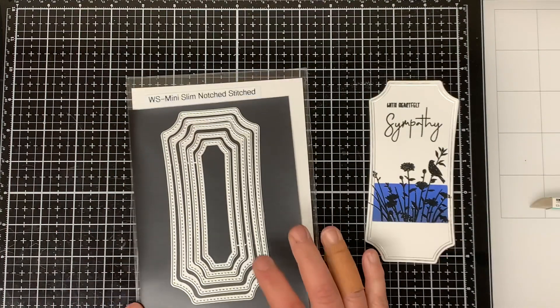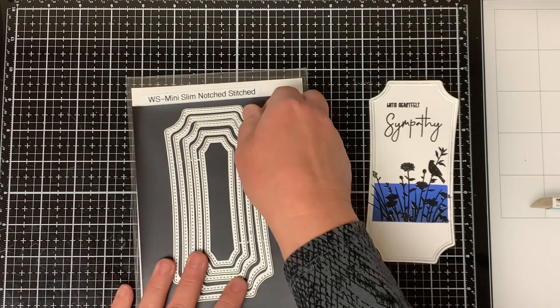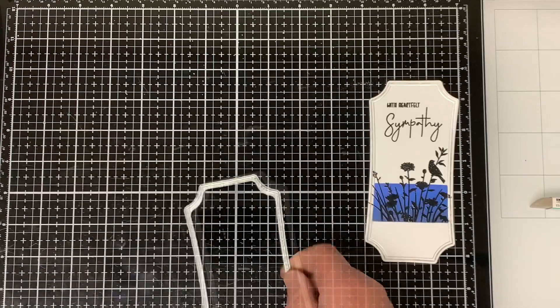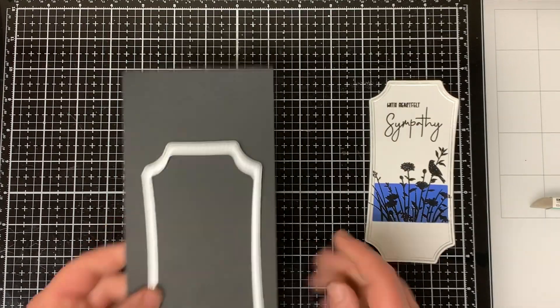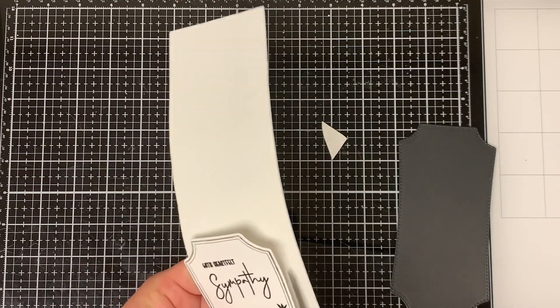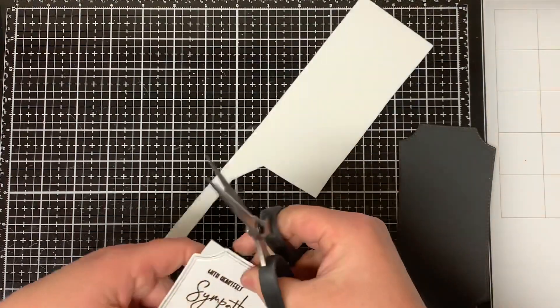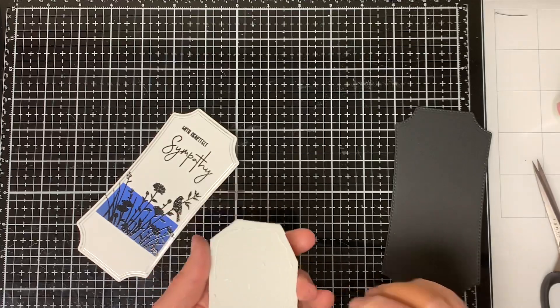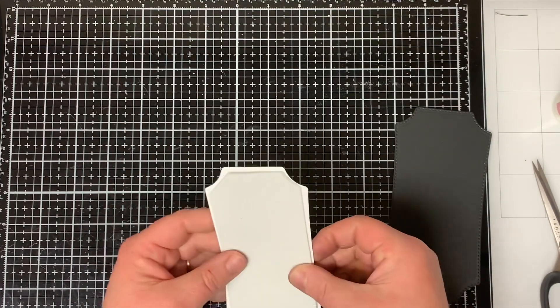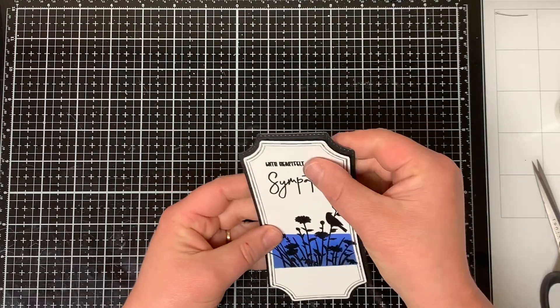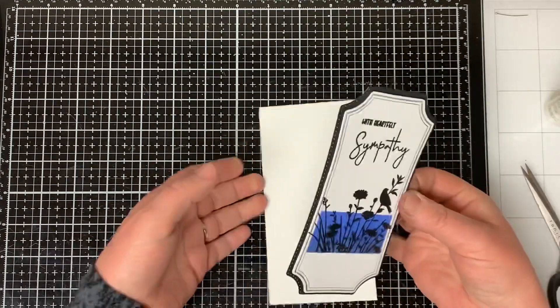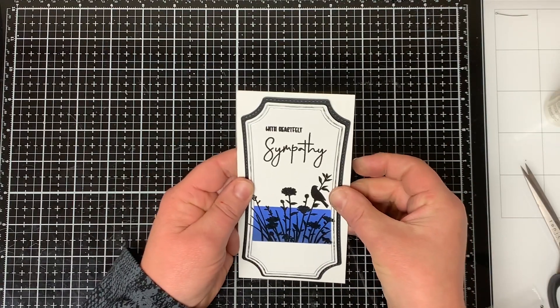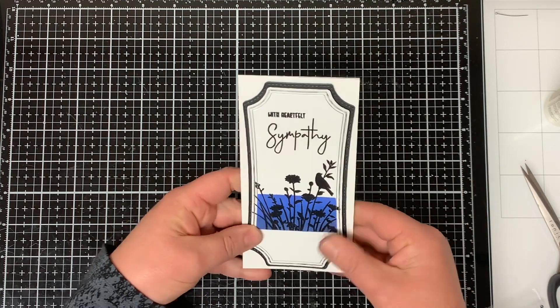At this point, I decided I wanted to put a decorative border around the card front so I used the largest die from the Mini Slimline Notch Stitch die set and I cut it from some black card stock. I also wanted to raise up my card front so I cut some craft foam that I had and I trimmed it down to size. You can also use some foam tape if you want to. And then I adhere the foam tape to the card front and then I adhere the card front to the piece of black card stock and then I adhered the card front to a piece of white card stock that I cut to 6 1/8 by 6 1/2 and then I scored it at 3 1/4.